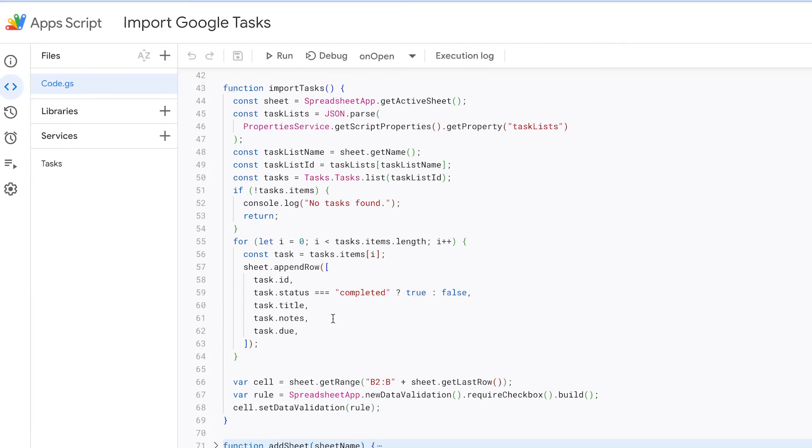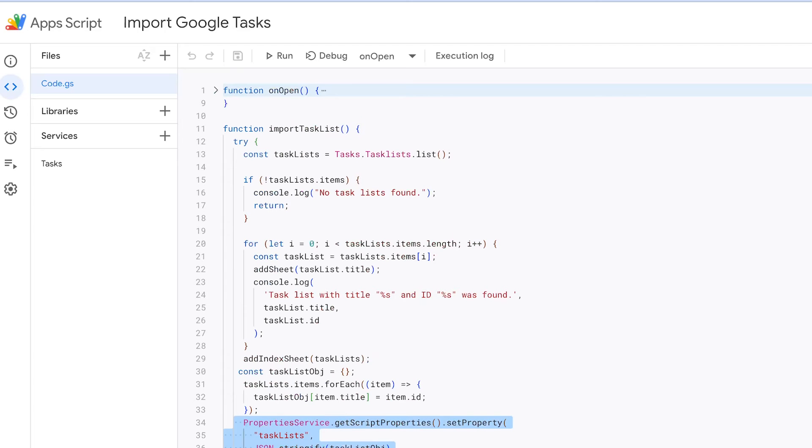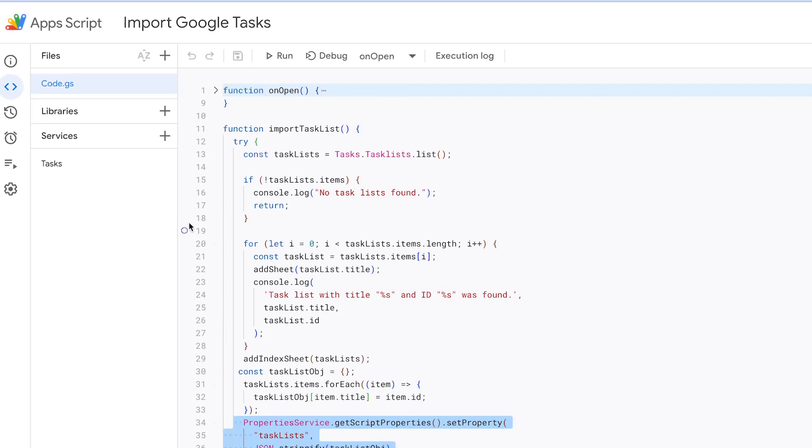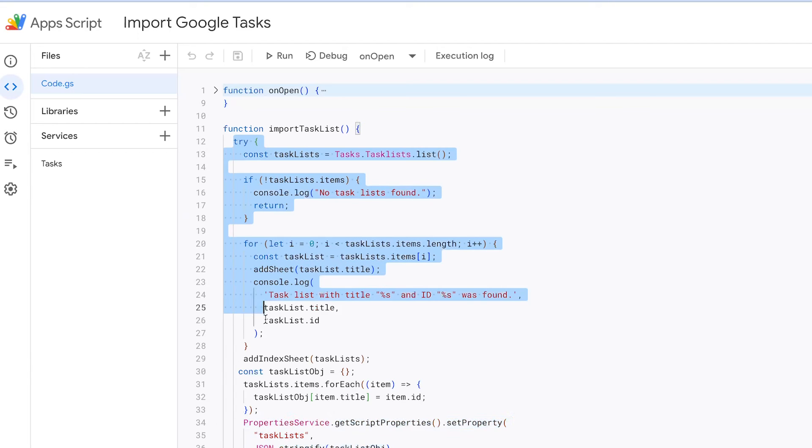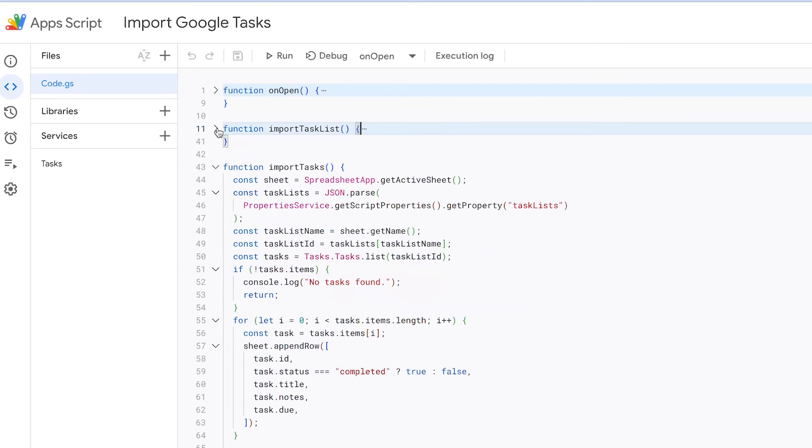To access task list data later, the function stores the task list information in script properties. This data includes the title of the task list and its corresponding ID. It's stored in a structured format, typically in JSON format. This data will be required in our next function. The function is wrapped in a try-catch block to handle potential errors. If an error occurs during the process, it logs an error message with details about the error.